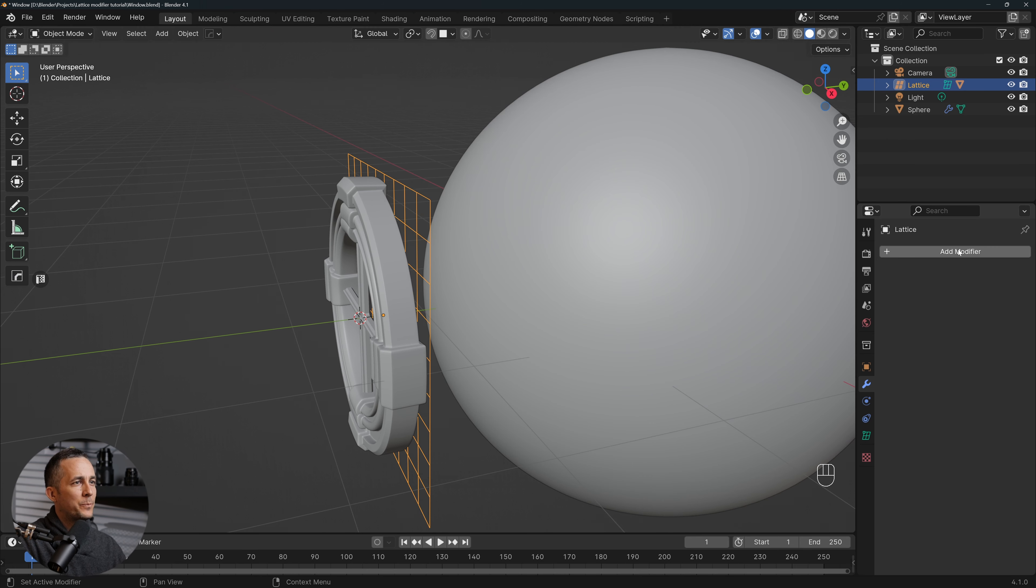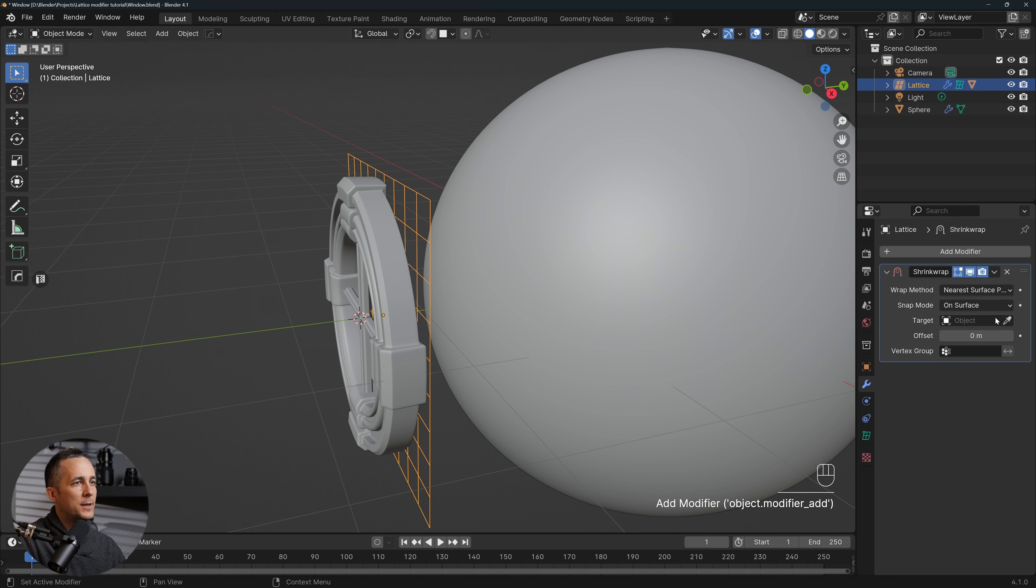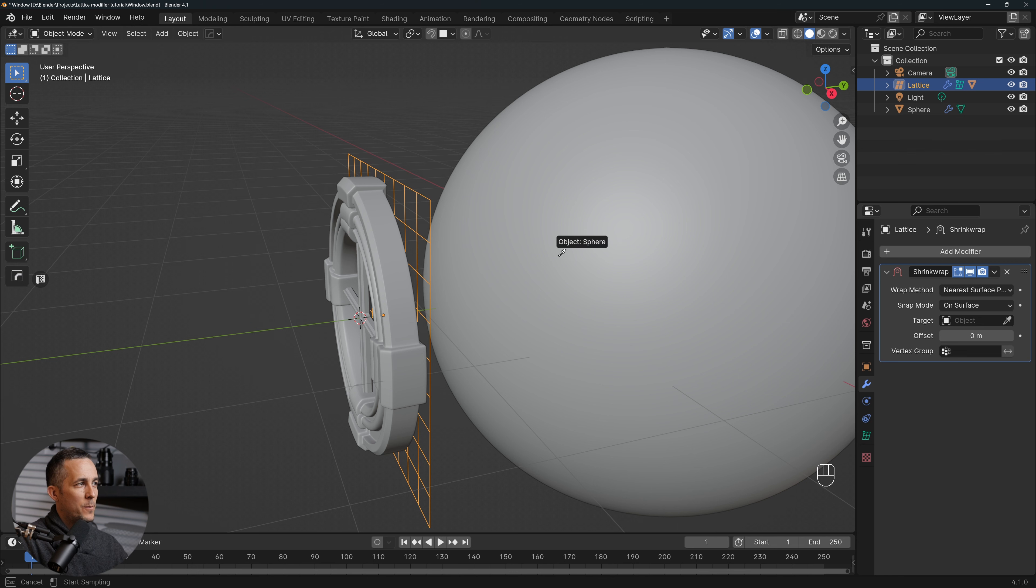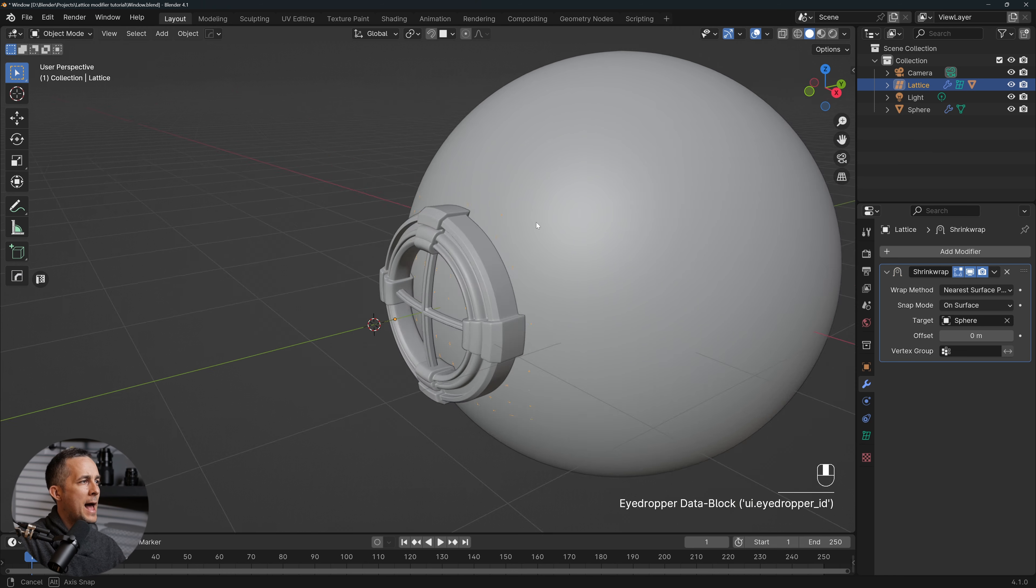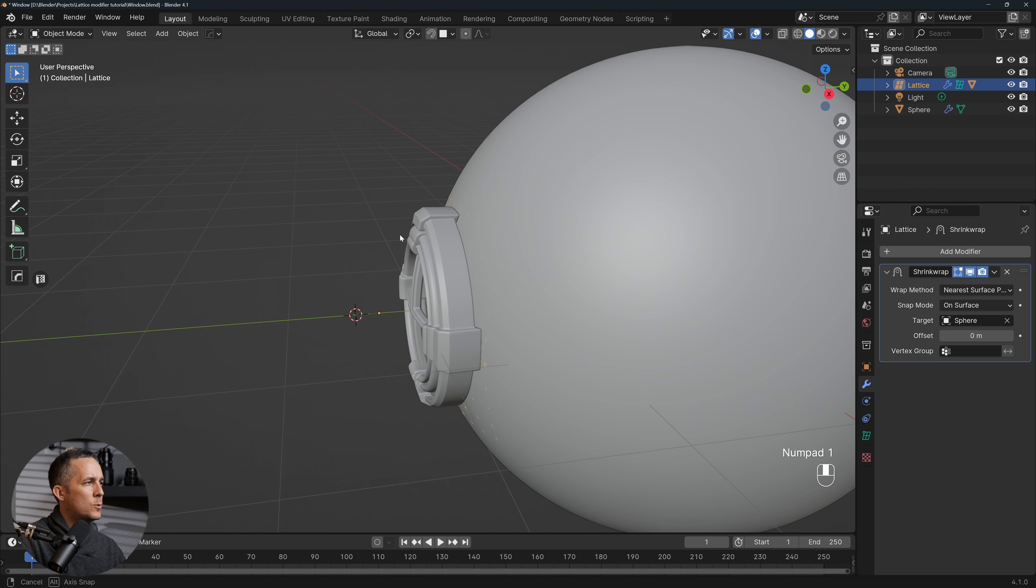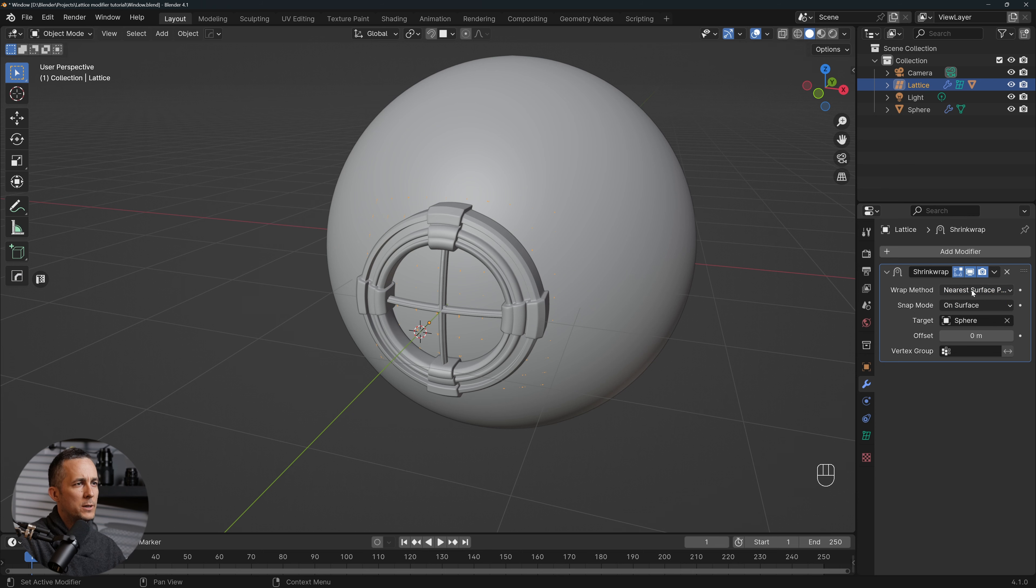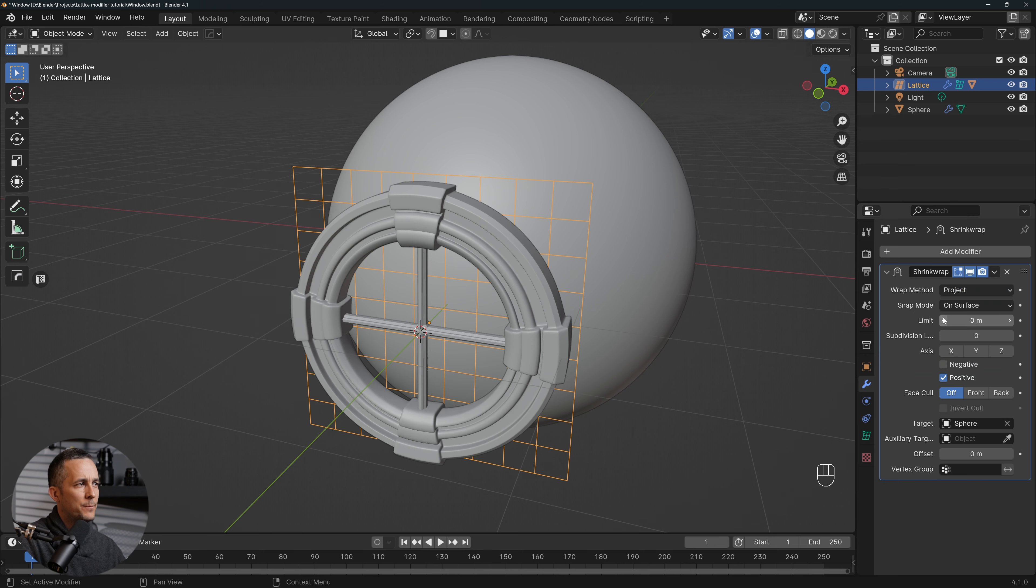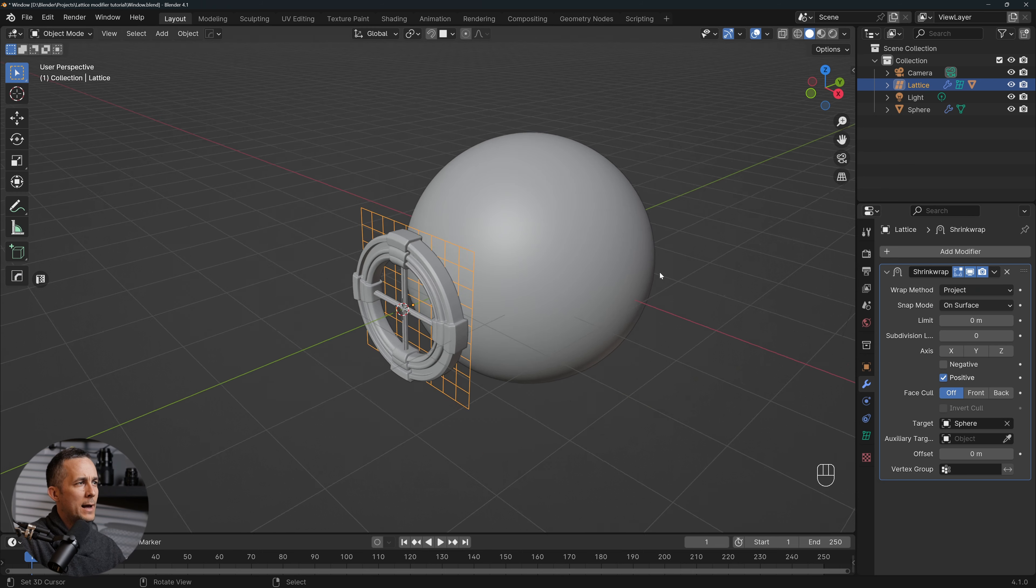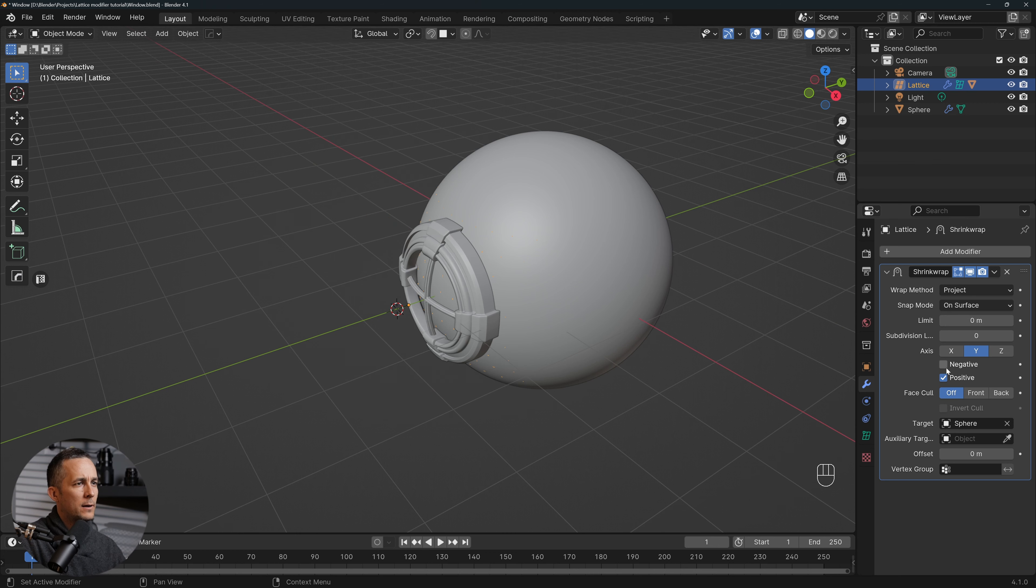wrap around the sphere. So select target and then select the sphere. And voila, this is it, really cool and simple thing. We can also go from Nearest Surface Point to Project and choose the Y-axis, the green one. Okay, and go with Positive and Negative, and this is it.